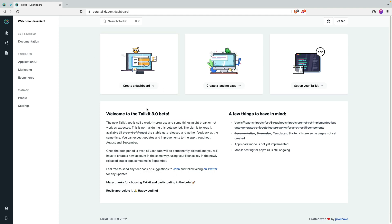Worth mentioning: TailKit is made by Pixel Cave, which is a very small team — I think one developer and one designer, though I'm not sure. So you're supporting small creators who have a lot of experience with designs and templates. I haven't really used their other products, but TailKit specifically I used and really liked, which is why I'm doing this review.